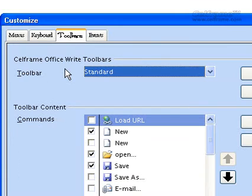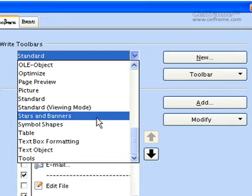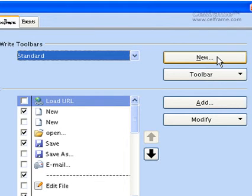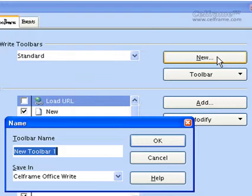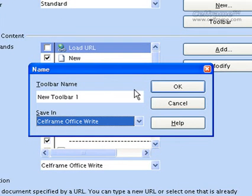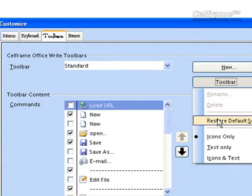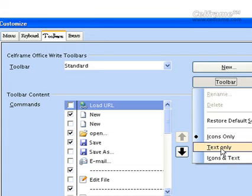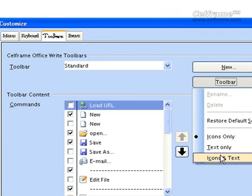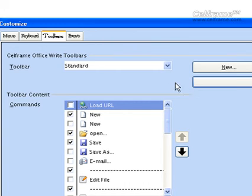Next is Toolbars. You can choose StarOffice Writer toolbars — whether standard, customized, or page preview. You can click New, which opens a dialog where you can give a name for the toolbar and save it in whichever file format you want. Once you click OK it will save. You can also restore default settings, or set icons only, tags only, or icons and tags — whichever you want as your toolbar.